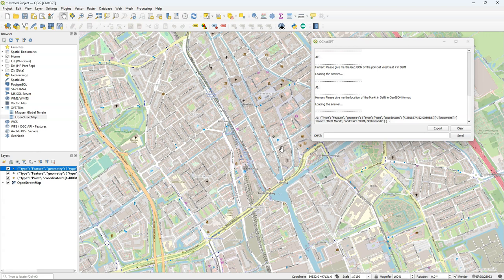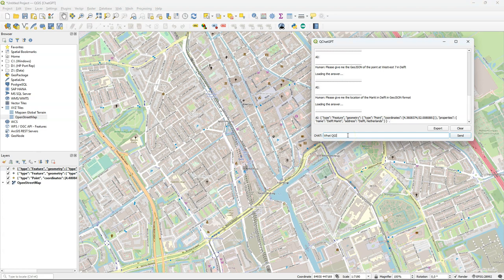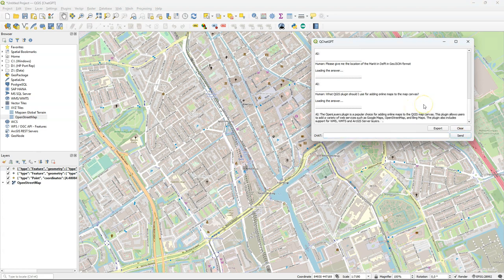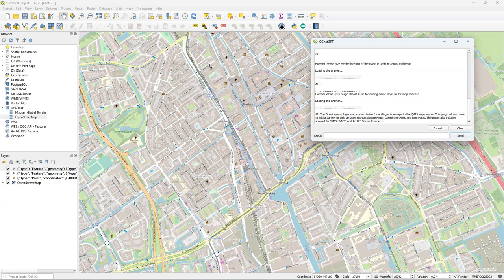So it doesn't really do a good job with specific locations. It doesn't beat a real geocoder. What about asking ChatGPT for suggestions for a plugin to get a backdrop?